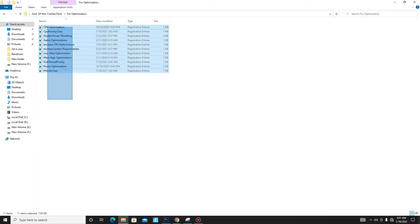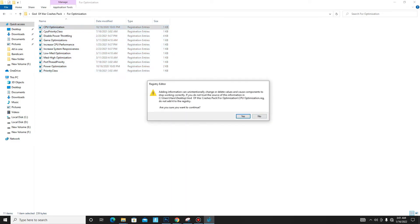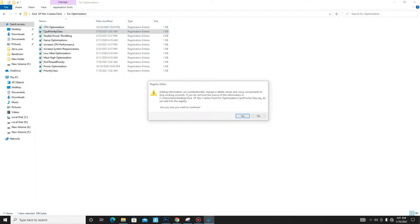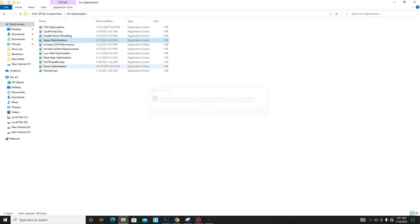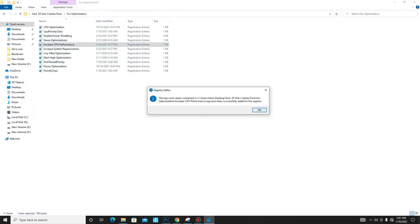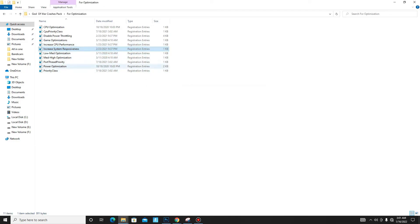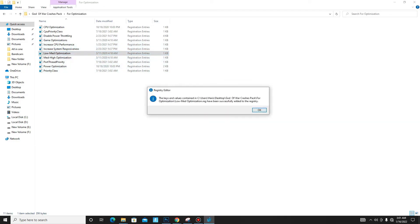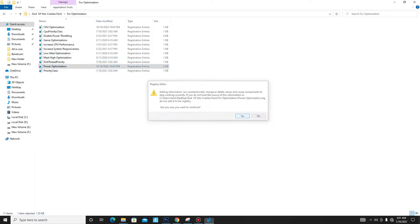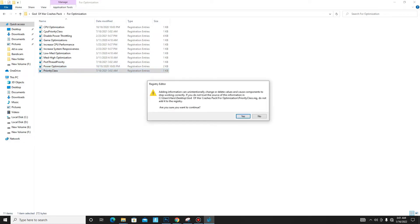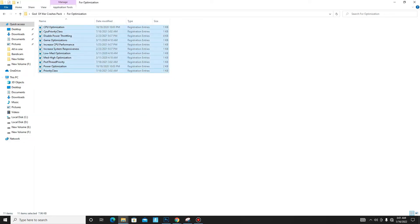Move to the Optimization folder. These are all ready registry files for your PC. Run all of them one by one: CPU Optimization, CPU Priority Class, Disable Power Shortening, Game Optimization, Increase CPU Performance, Increase System Responsiveness, Low-Mid Optimization, Mid-High Optimization, Priority Power Optimization, and Priority Class.